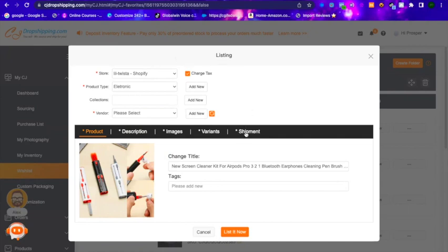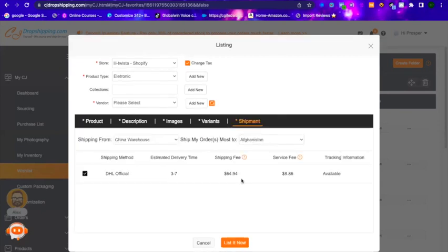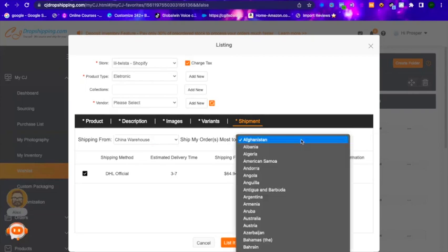After the Tab section I like to work on the Shipping section, because some products are going to be too expensive to ship or there are areas you cannot ship to. Working on the shipment helps you know the profit margin you're going to be making before you even waste time working on the rest of the tabs. When you click on Shipping you can see the shipping fee listed.